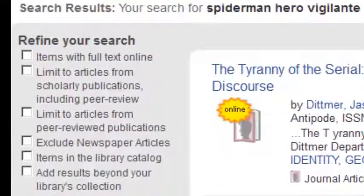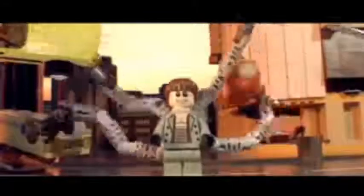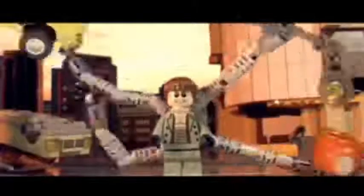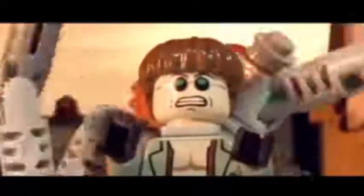The biggest difference between Google Scholar and library resources such as Summon is that with library resources you can be sure of the validity of the results. With Google Scholar, there might be more options, but you have to verify their authenticity yourself.